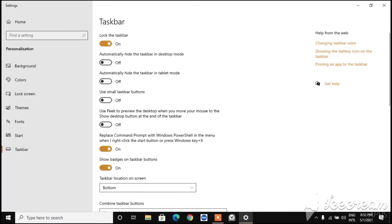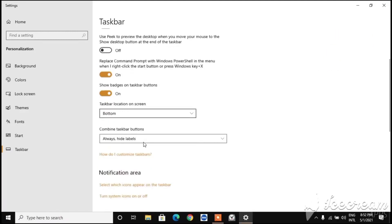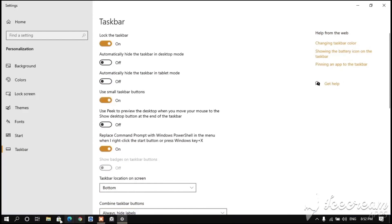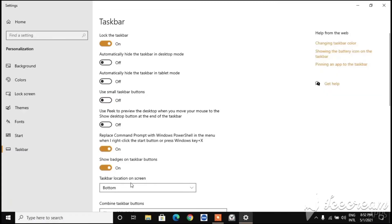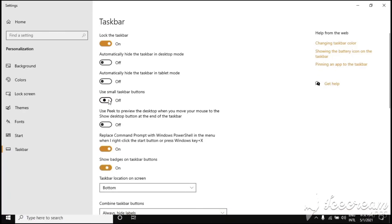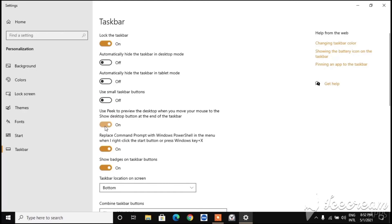There's also 'Use small taskbar buttons' - if you want small taskbar buttons, enable this and it will switch to smaller icons. If you want the normal size, turn it off. You can toggle it on and off as preferred.